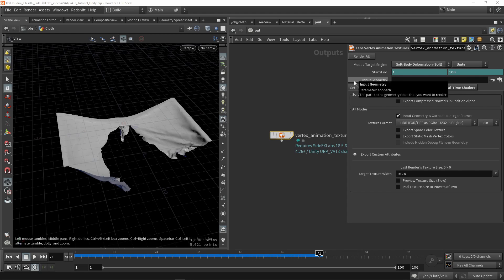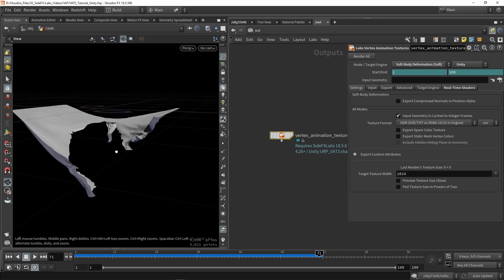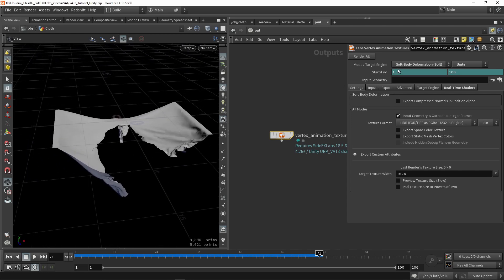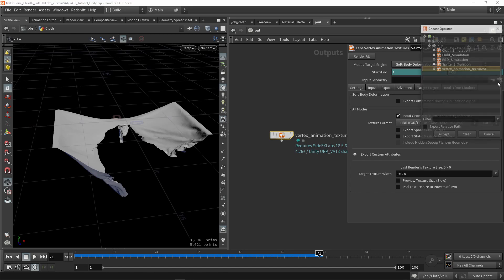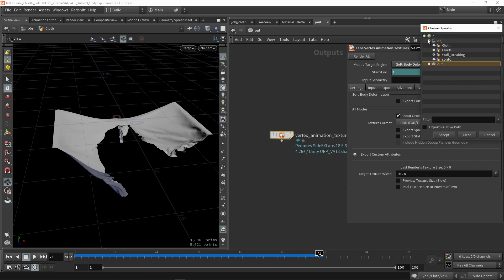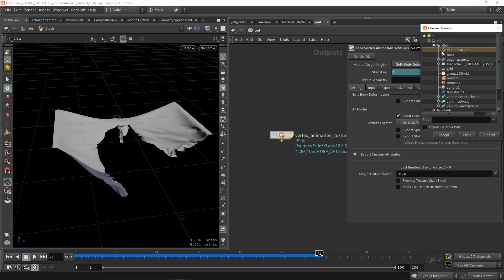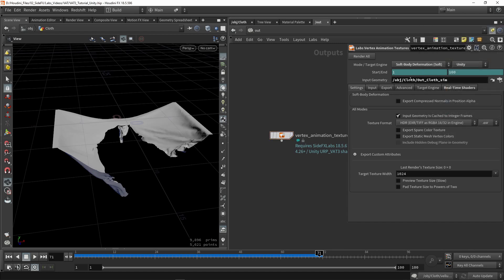We're going to go into our game engines and set this to Unity, so the tool knows we're outputting Unity information. Then we have our frame range — it's going to go from 1 to 100, and we can customize that. For my scene, 100 frames is more than good enough. For our input geometry, we're going to set that to the null node — my cloth add-sim — so we have that available.